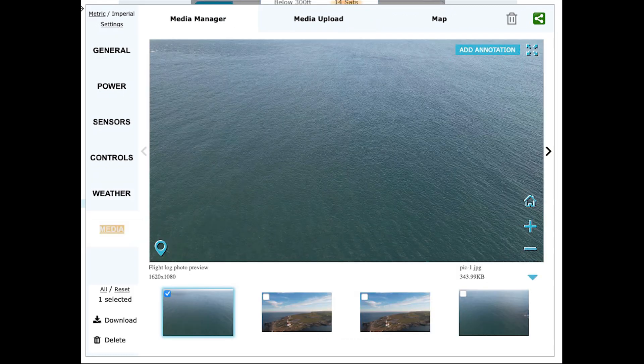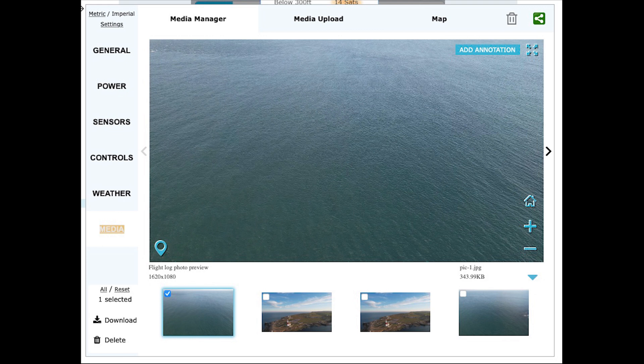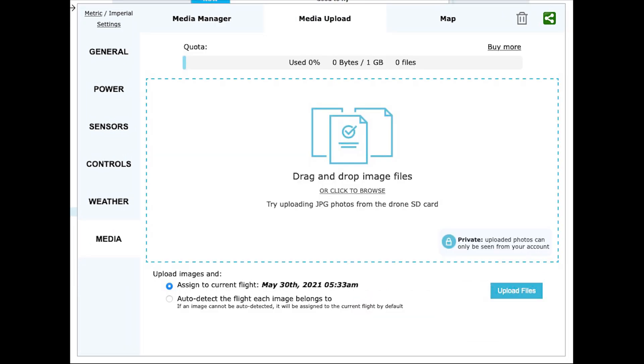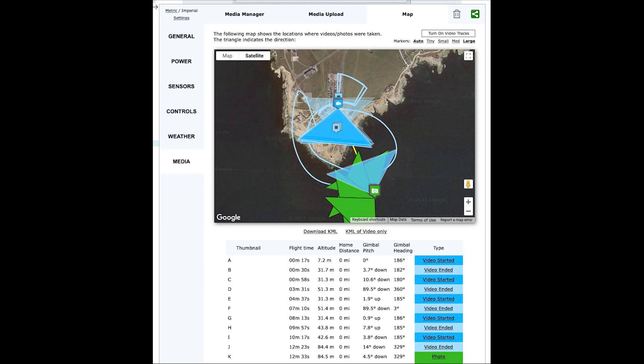In the final section you can see the media which the DJI Fly app stores with your flight data. You can see it all in the media manager, upload more via the upload option, or on the map view see where the drone took each video or photo.